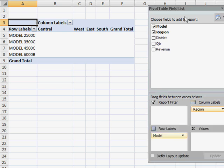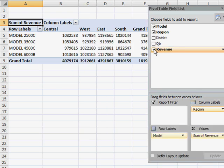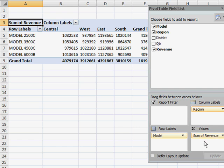And now I want to add revenue. Because revenue is a numeric field, Excel automatically puts that in the sum values area,